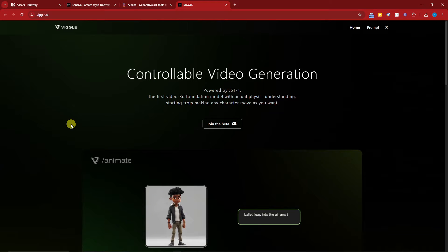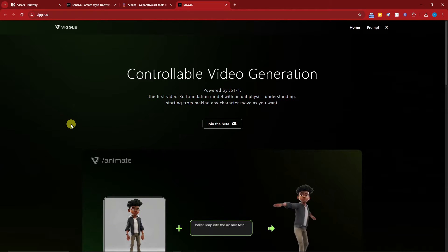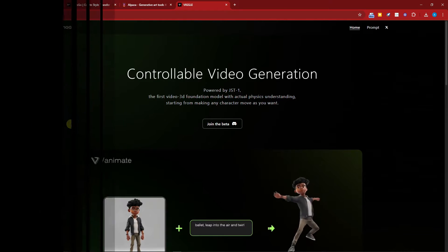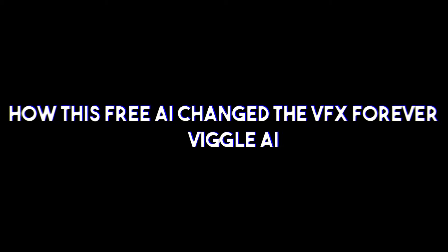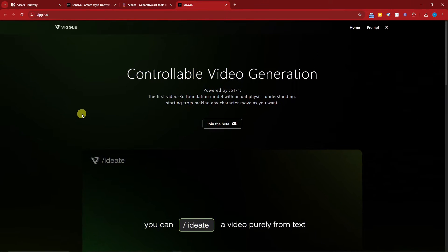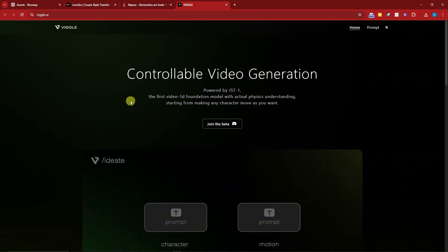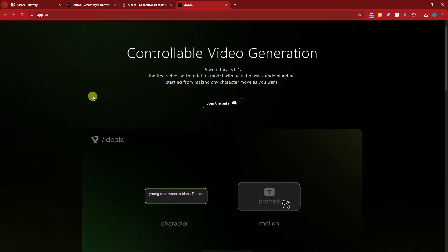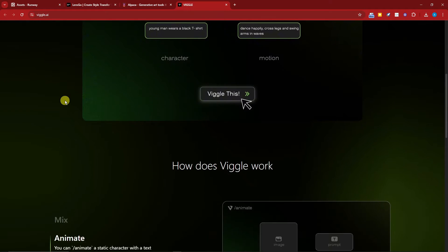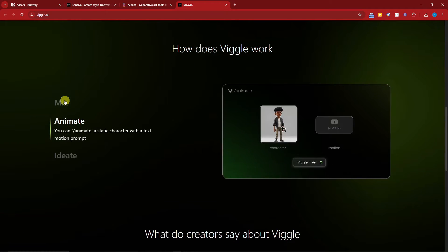Hello there, good morning, good afternoon, and good evening. In this video, I'm going to show you how this free AI changed video effects forever. We're going to call it Viggle AI, and basically this is the main page or website of Viggle AI.